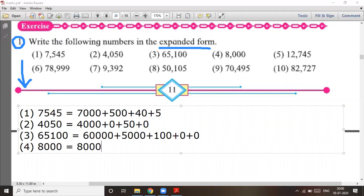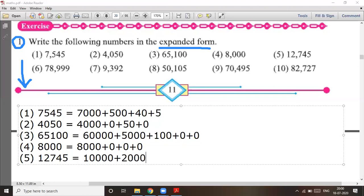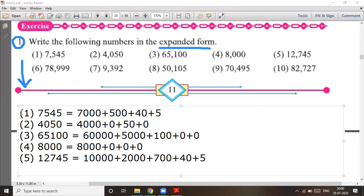Question number four: eight thousand. The expanded form is 8,000 + 0 + 0 + 0, since hundreds, tens, and units are all zero. Question number five: twelve thousand seven hundred and forty-five. The expanded form is 10,000 + 2,000 + 700 + 40 + 5.